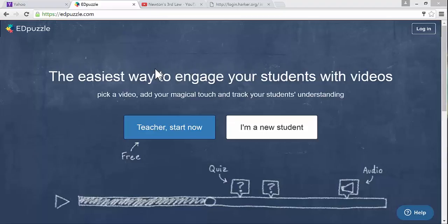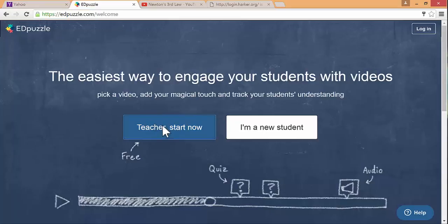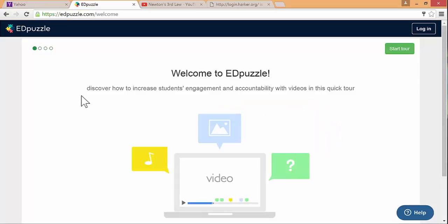Welcome to this quick crash course in Edpuzzle. First thing you want to do is go to Edpuzzle.com or Google it, and then sign up as a teacher.